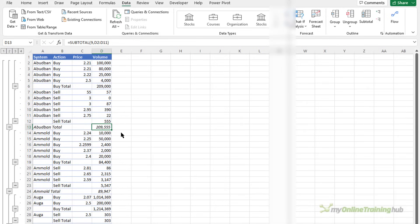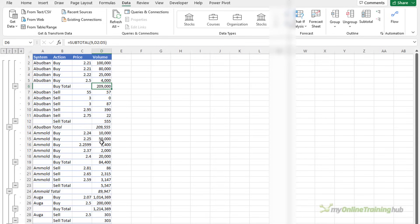All that said however I think pivot tables are a better way to summarize your data because they don't change the layout of your original source data. As you can see here with subtotal it's inserted rows, it's inserted text and formulas and that renders this data a little bit less useful. Whereas pivot tables are much more flexible and you can do more than just add subtotals.